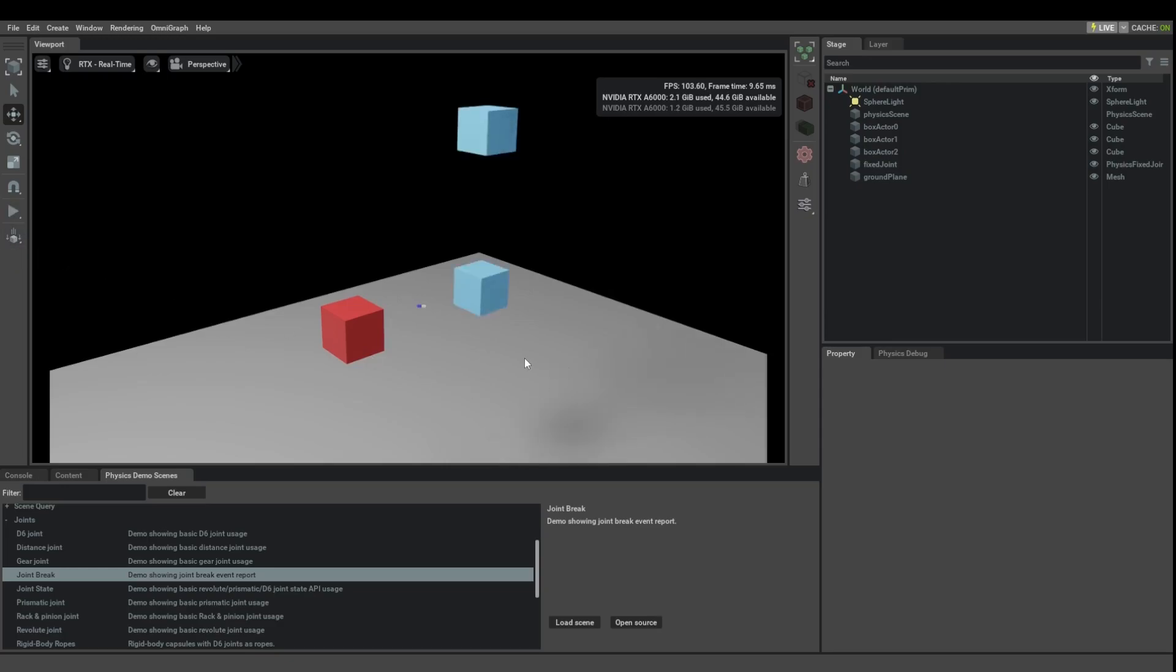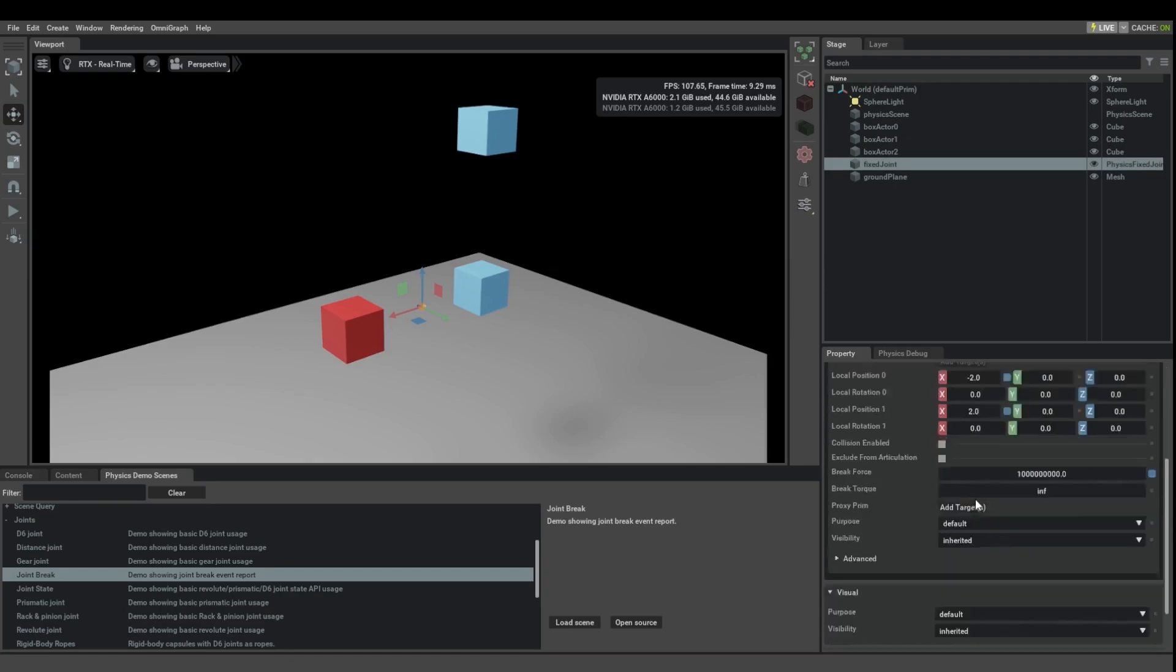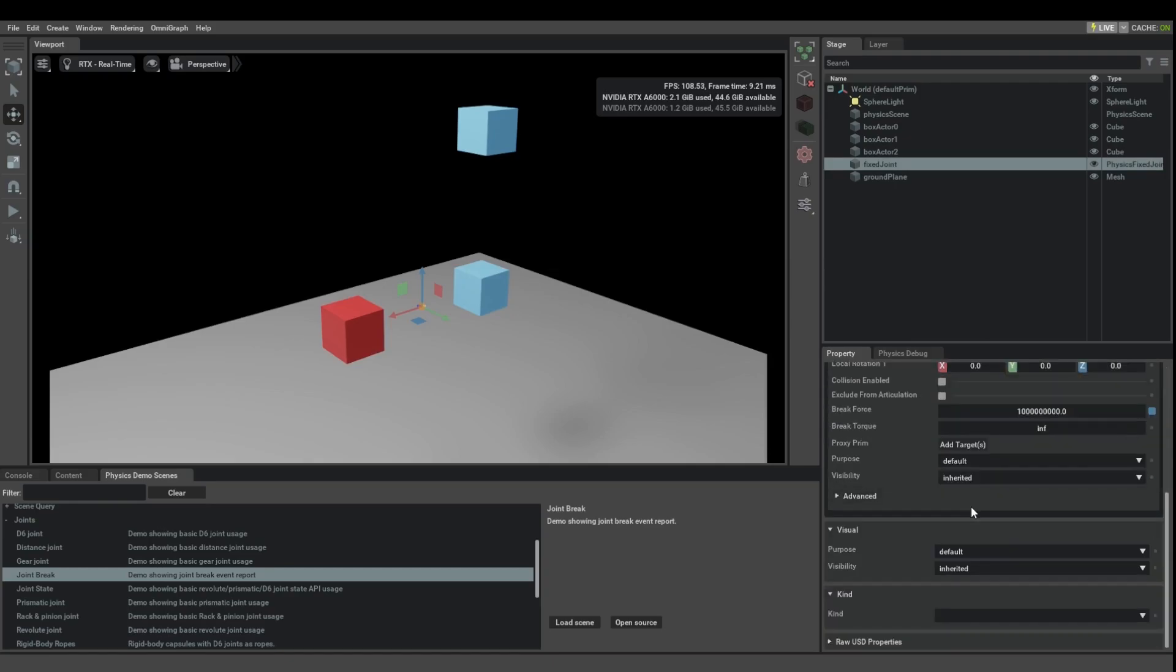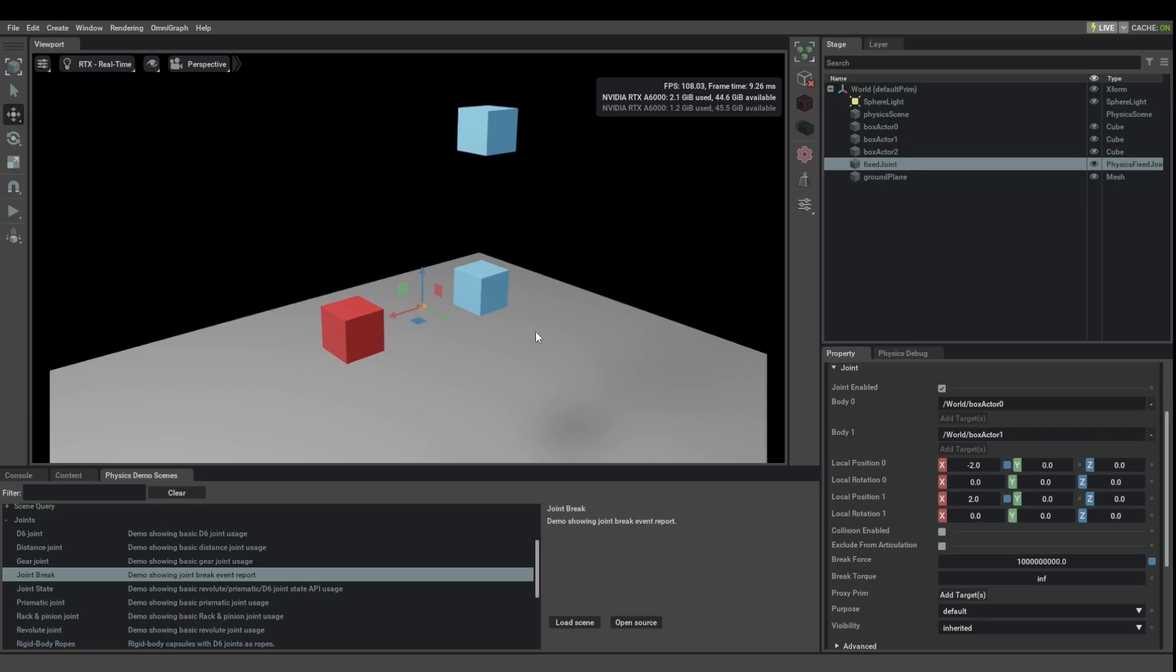So what's happening here? We have a fixed joint. A fixed joint doesn't permit any kind of relative movement of the two bodies.